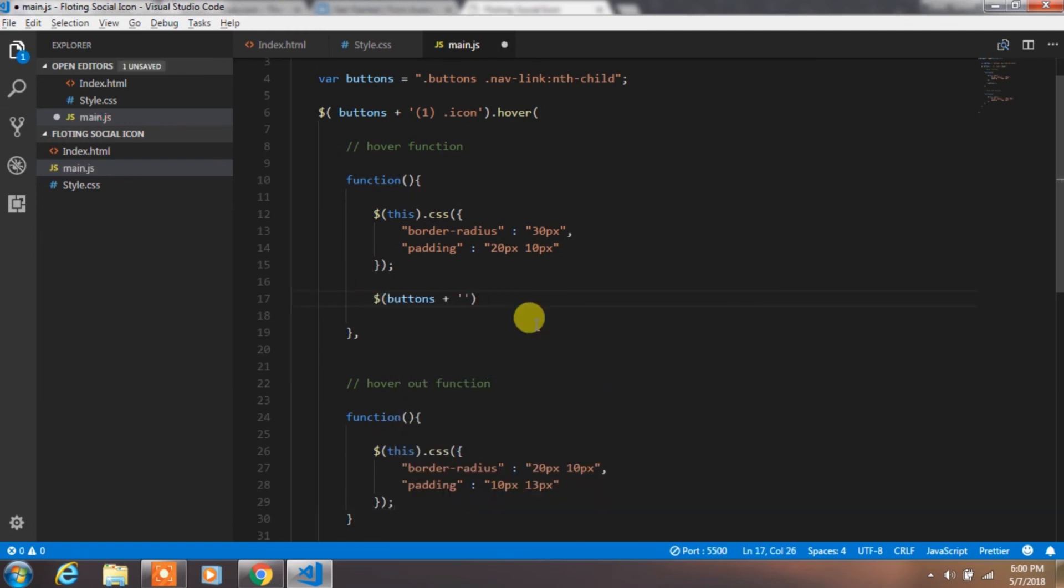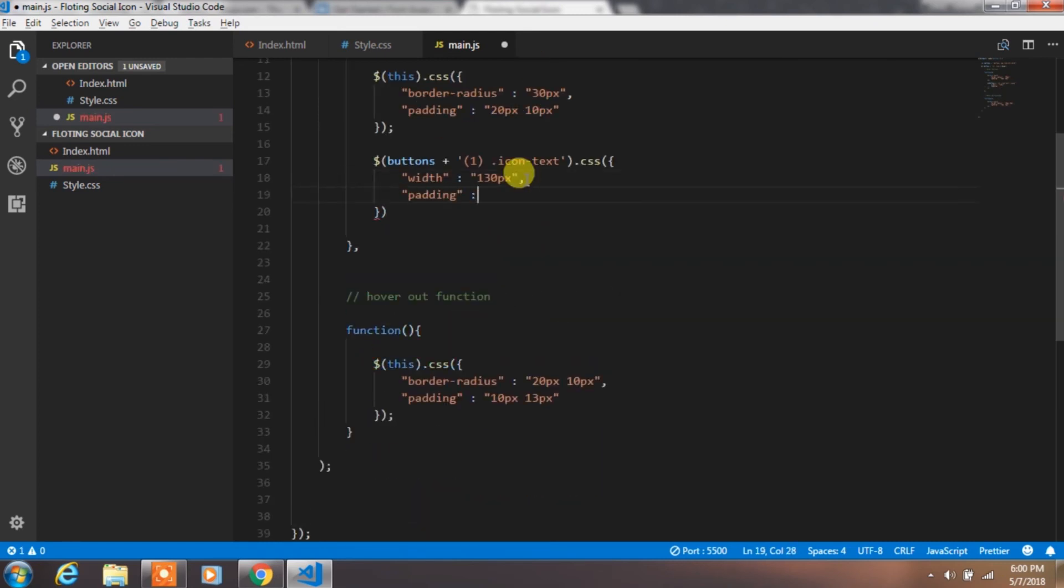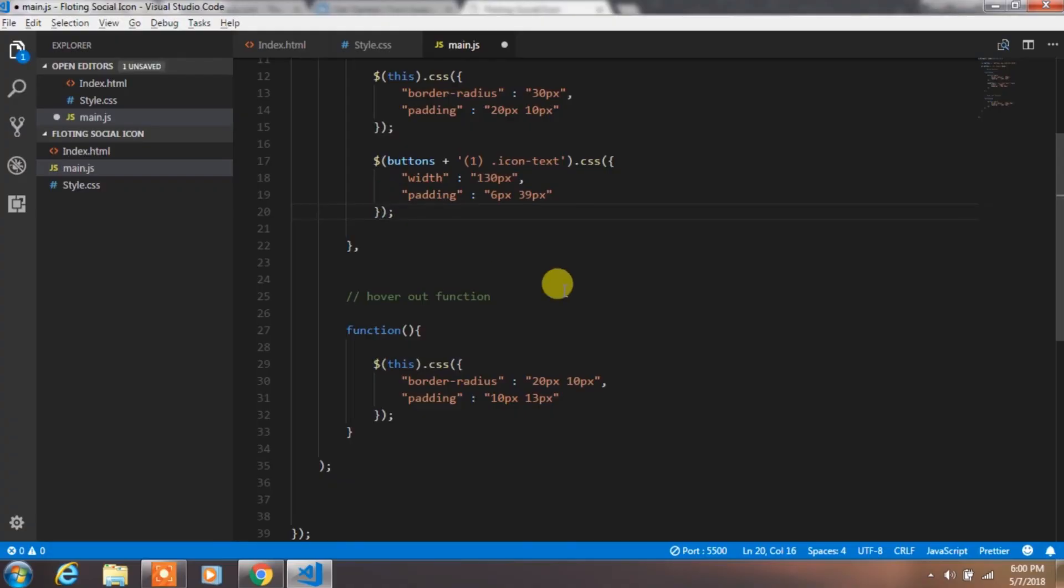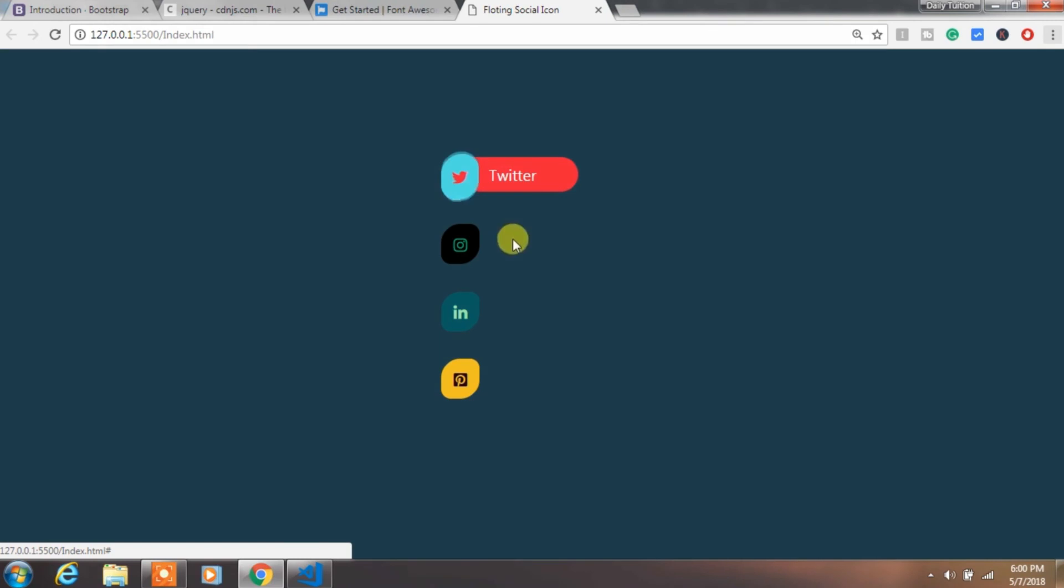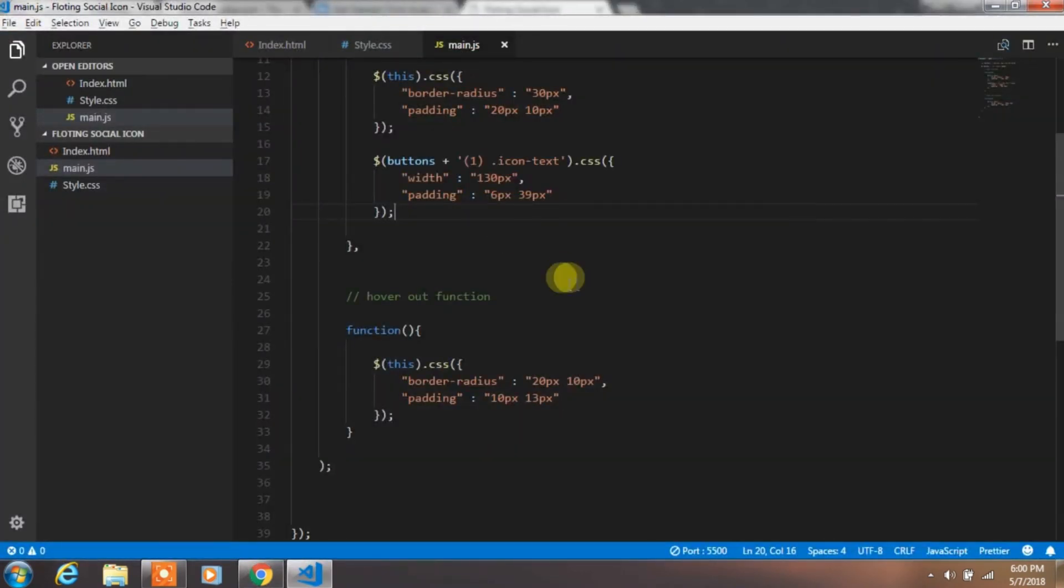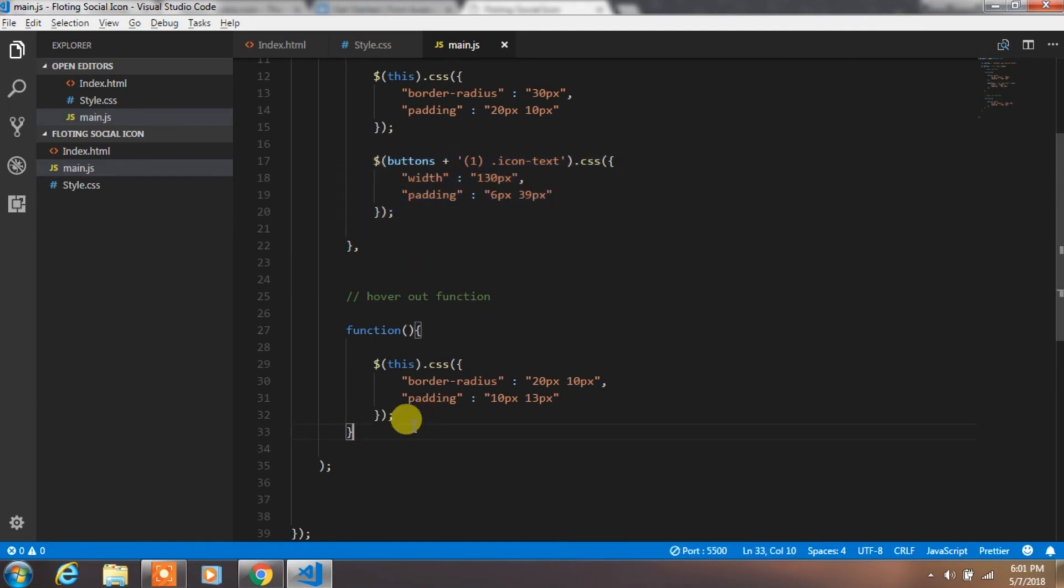Now we are changing the CSS value of icon text class. So we will just specify width 130 pixel and padding 6 pixel and 39 pixel. This will create this amazing hover effect. What we done here is, we specify 0 pixel width for the icon text class. Now we just increase the width 130 pixel. So you can see the right collapsing effect.